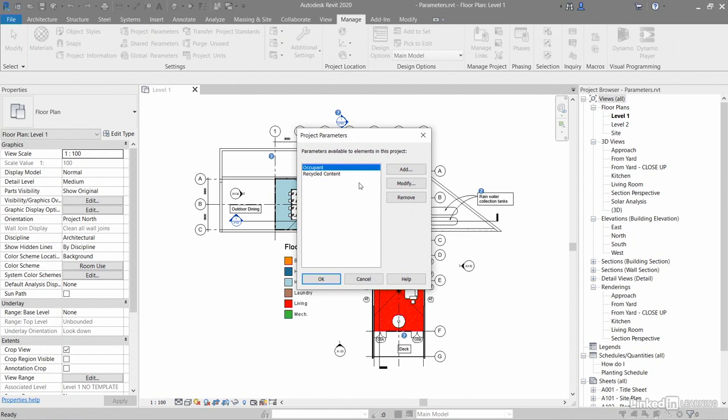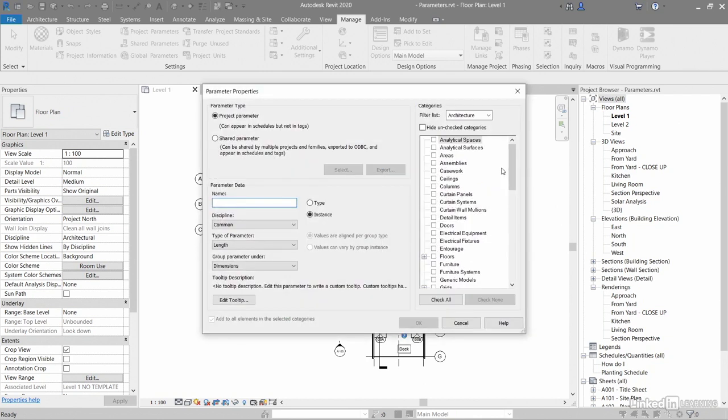If I want to add a project parameter, I click on the button and I get this parameter properties dialog box. You can see it's a project parameter, which means it can appear in schedules but not in tags.